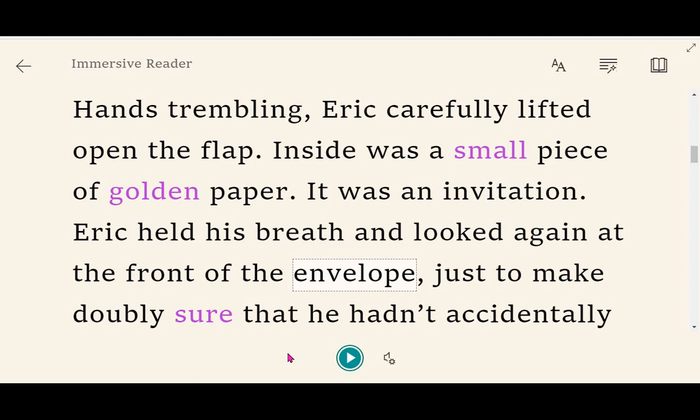When I hit the play button, it reads the text aloud: "Eric carefully lifted open the flap. Inside was a small piece of golden paper. It was an invitation. Eric held his breath..." That's the Immersive Reader tool — learners can use it to read unfamiliar texts, or if they have dyslexia, visual impairment, or any other support need that might make reading more challenging. It's free and built in.